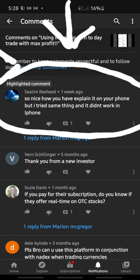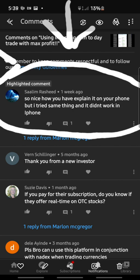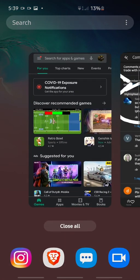Someone on that video said 'so nice how you explained it on your phone, but I tried the same thing and it didn't work on my phone.' I'm guessing they had an iPhone since I explained it on an Android, so it may be because of the browsers being a little different. But I know another way you can do the same thing using the Investing.com app.